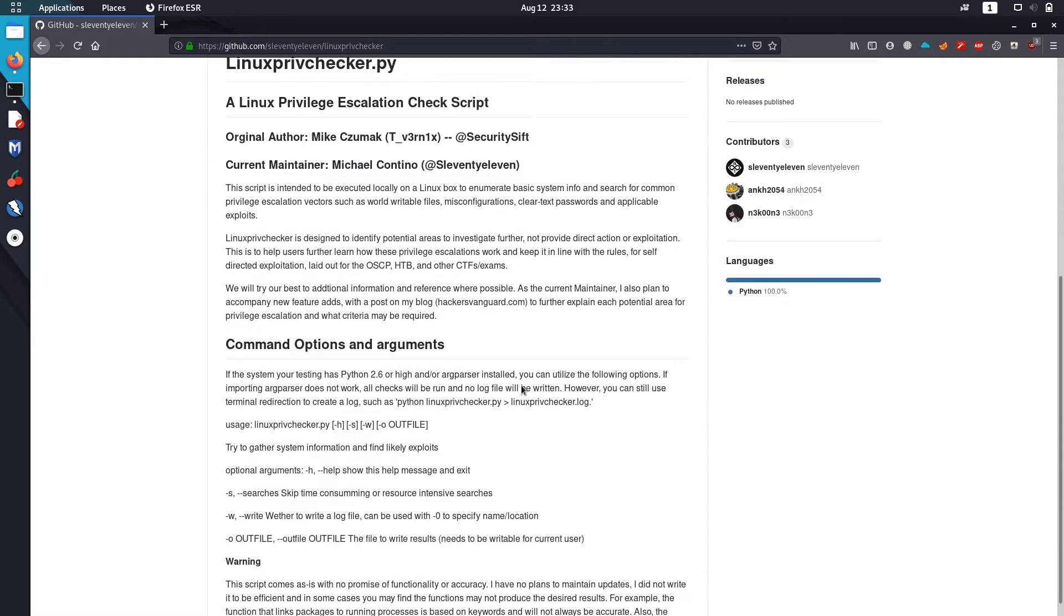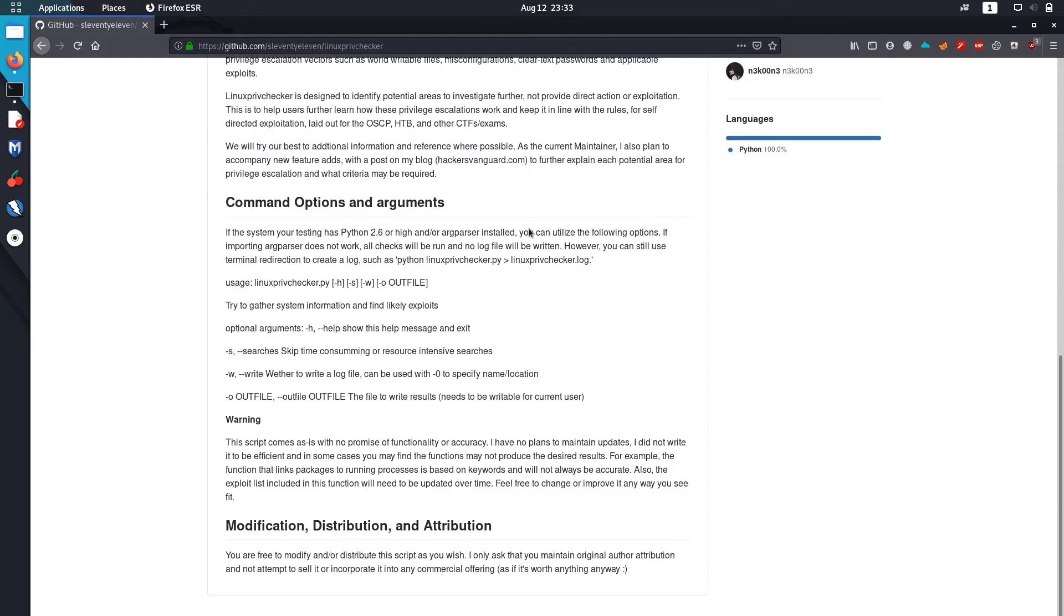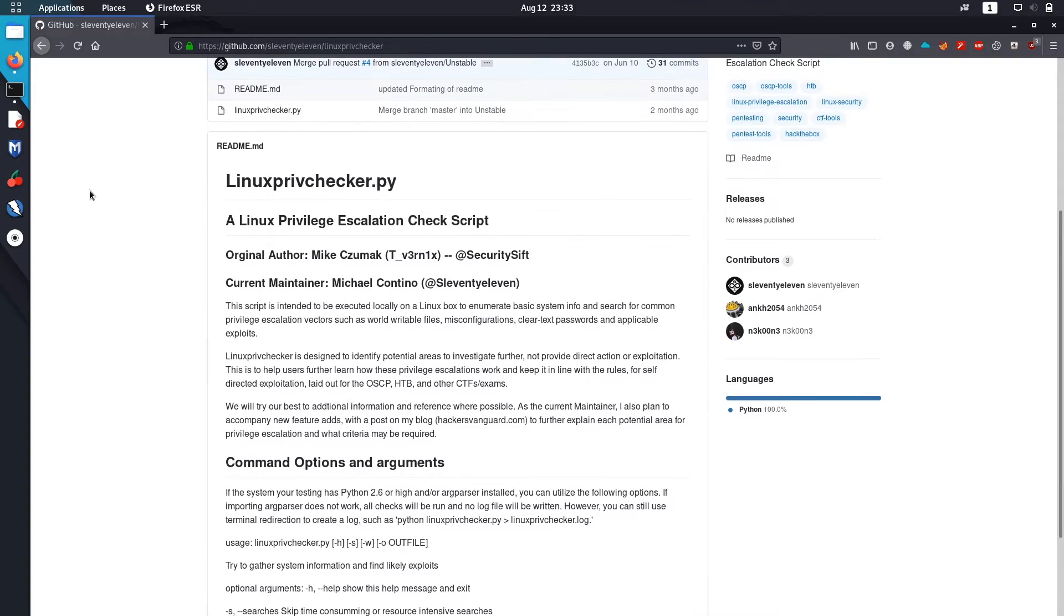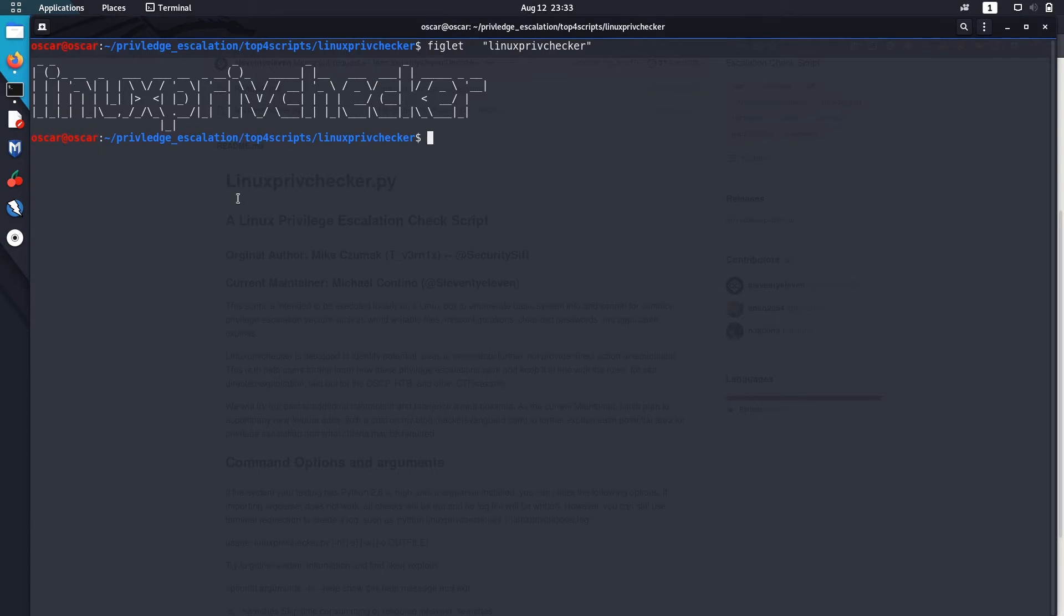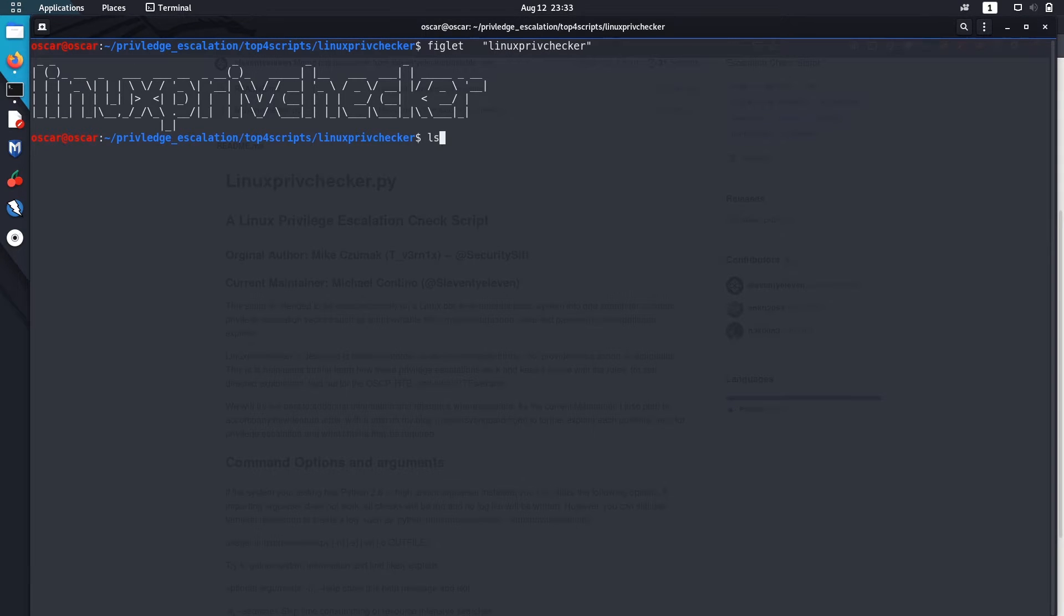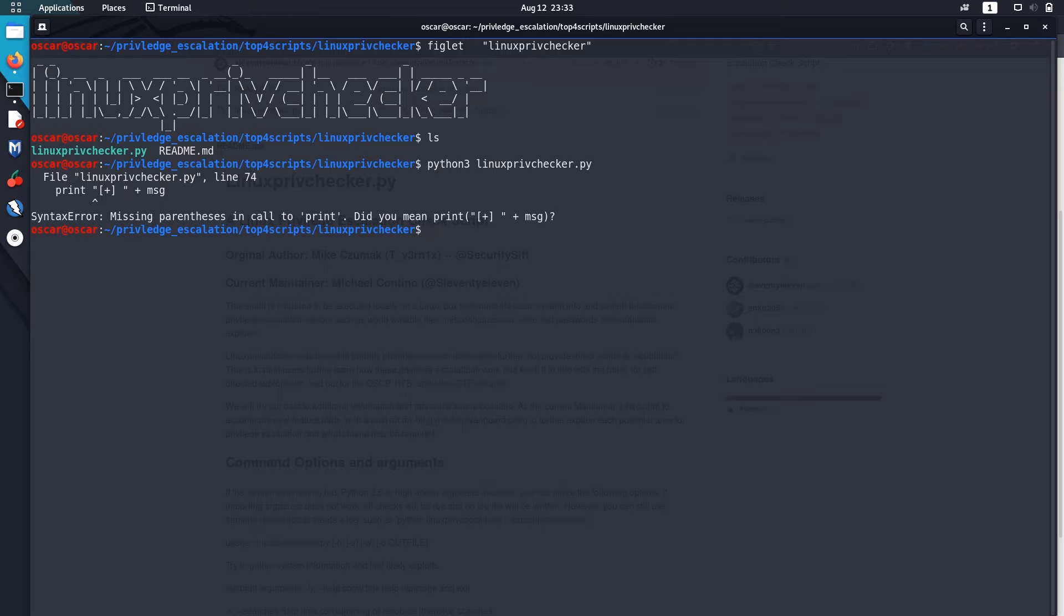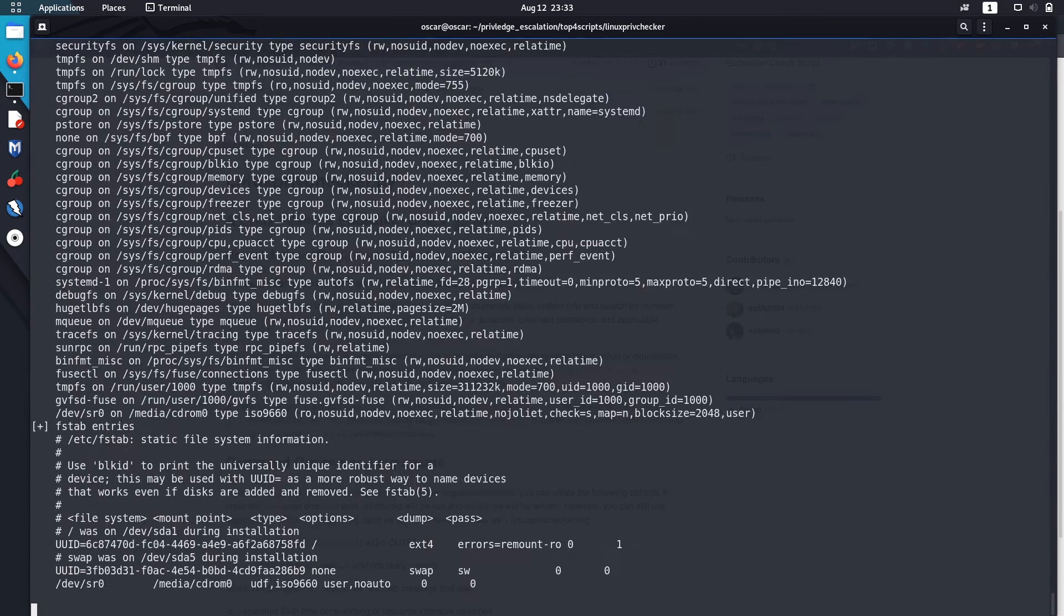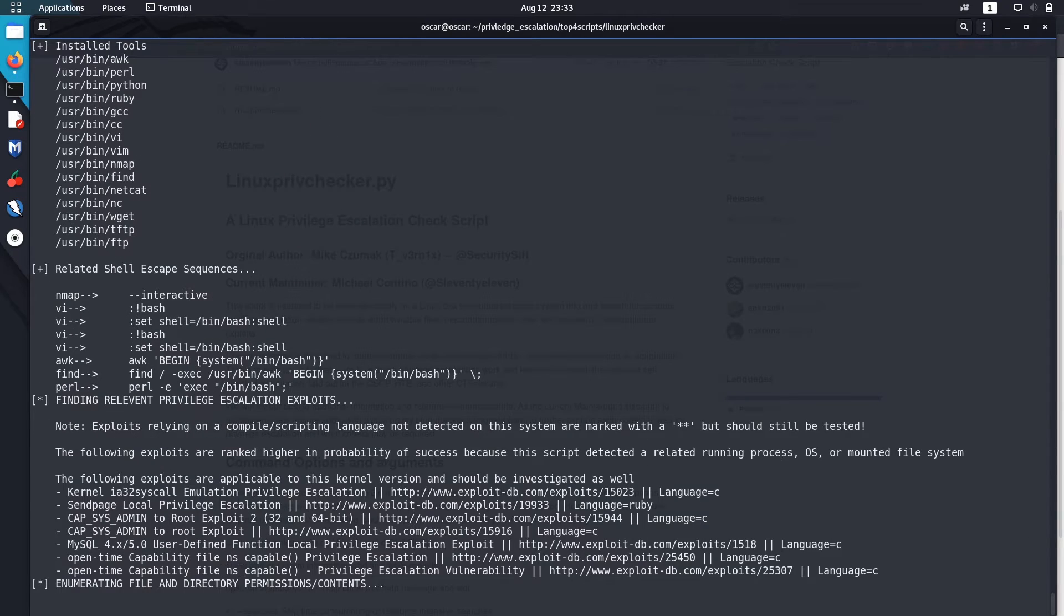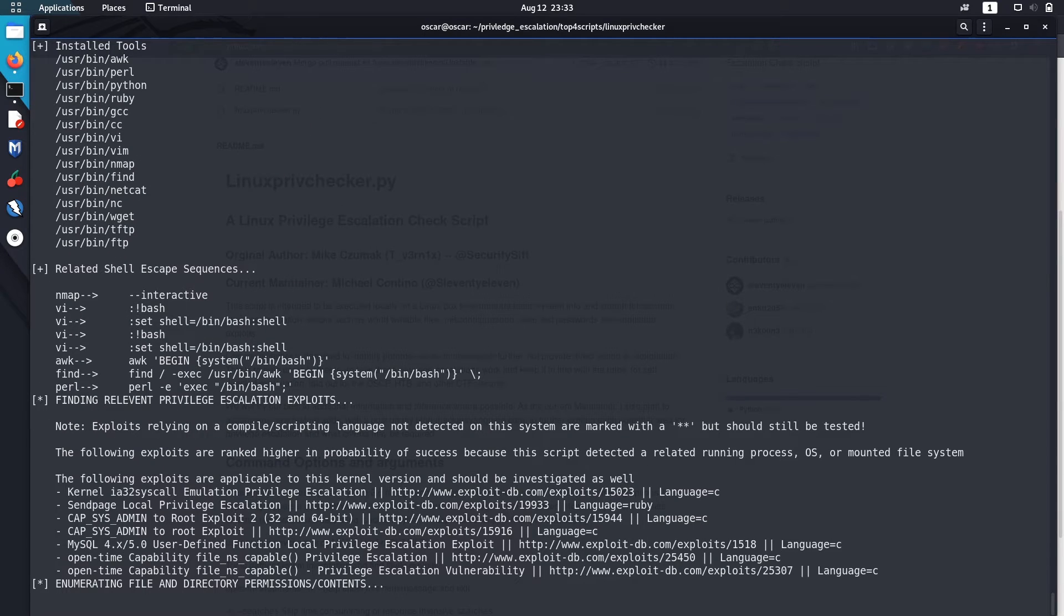I've cloned it in my Kali. To run it, just use Python 3 and the script. It doesn't run in Python 3, so you'll need Python 2 to run the script.